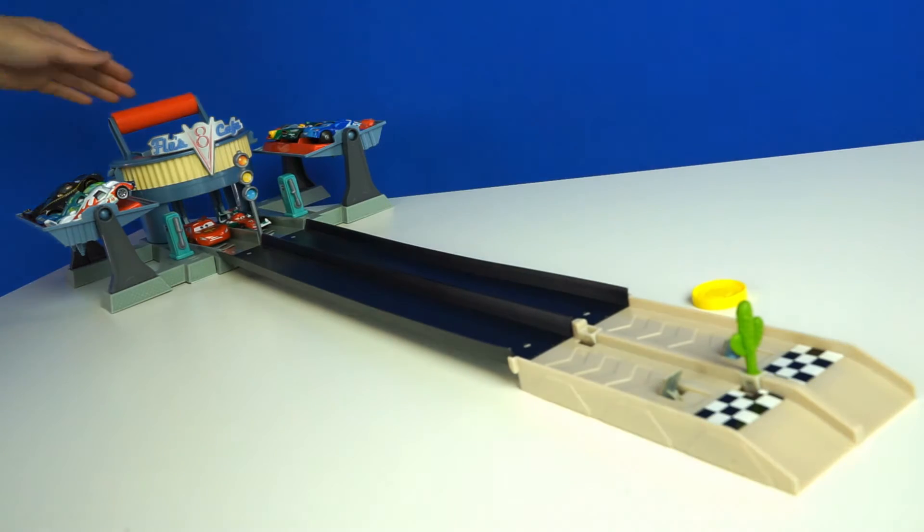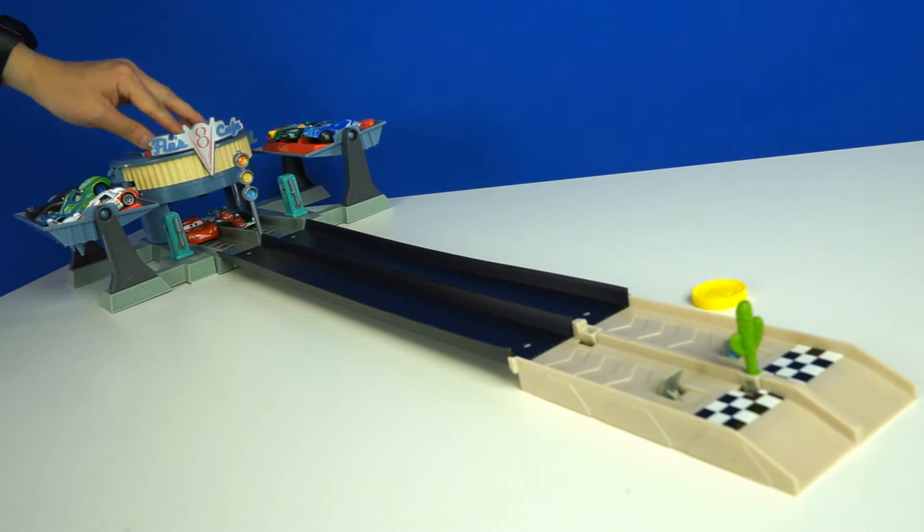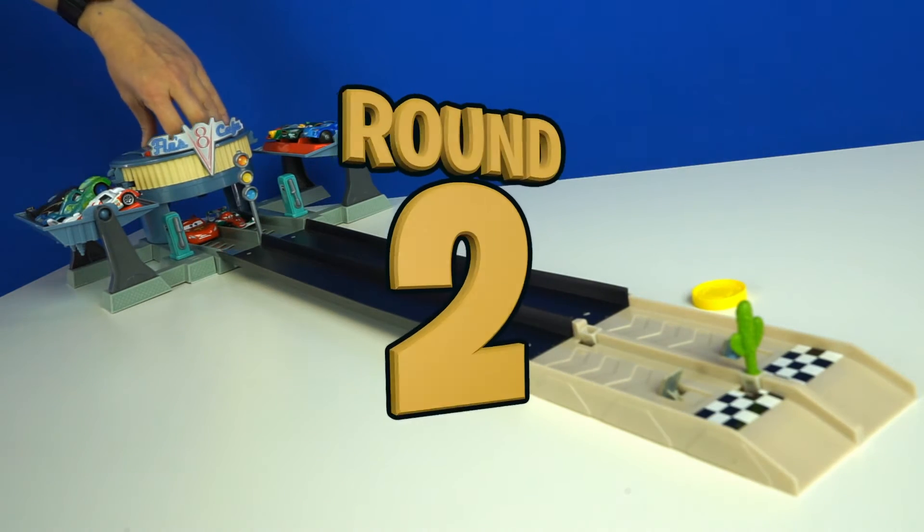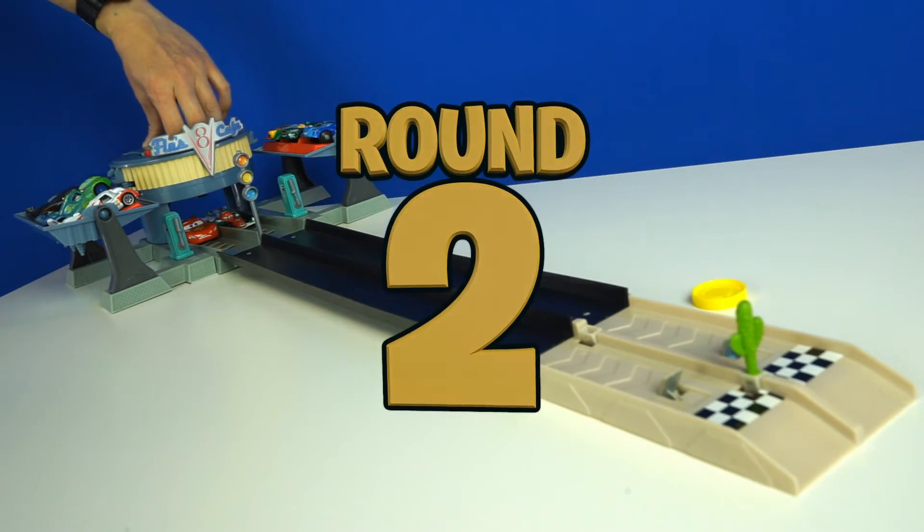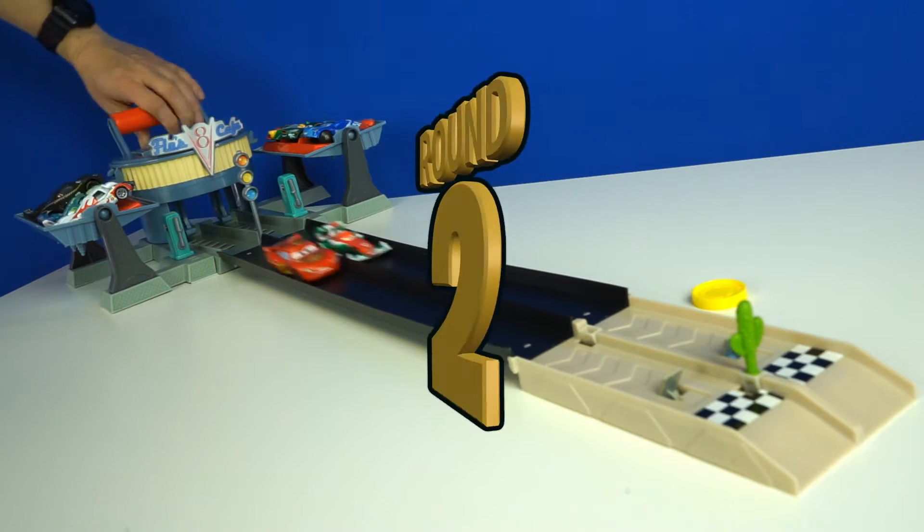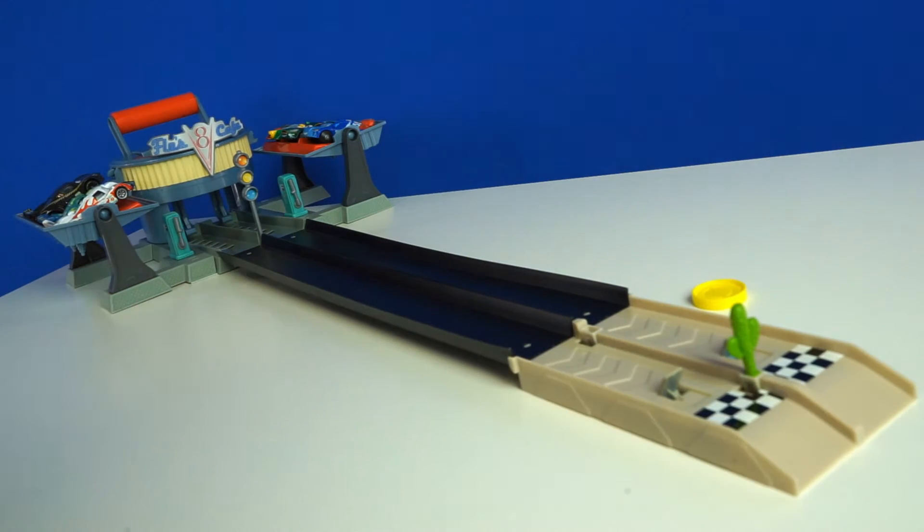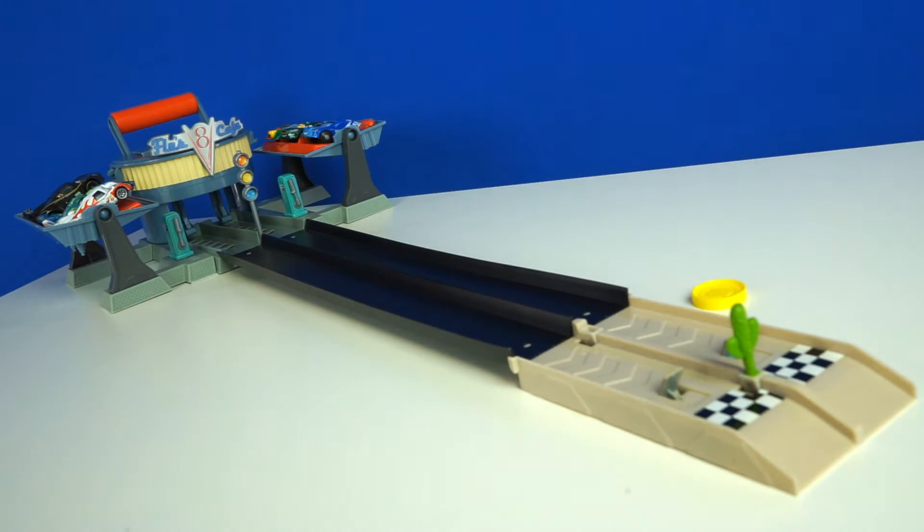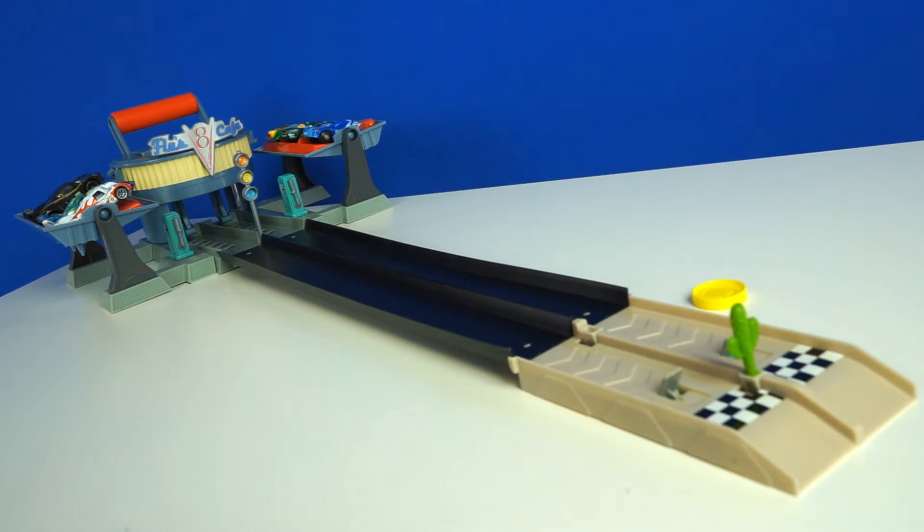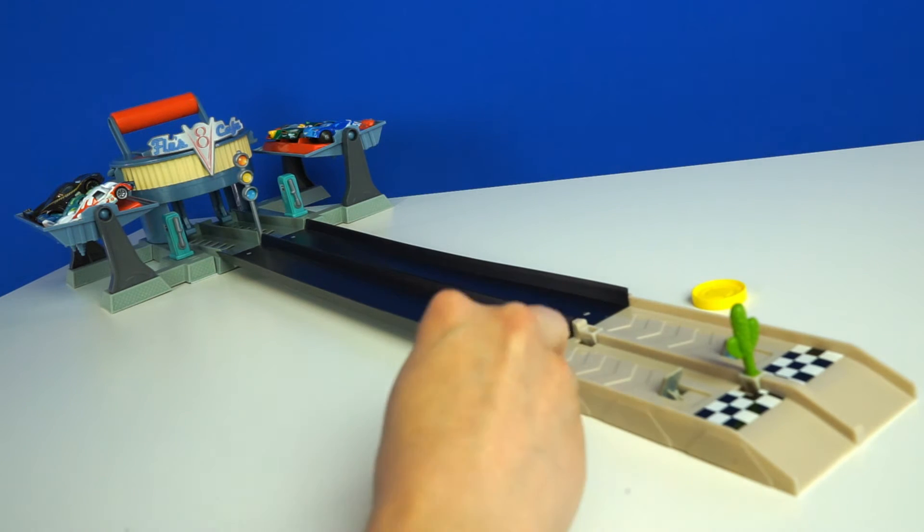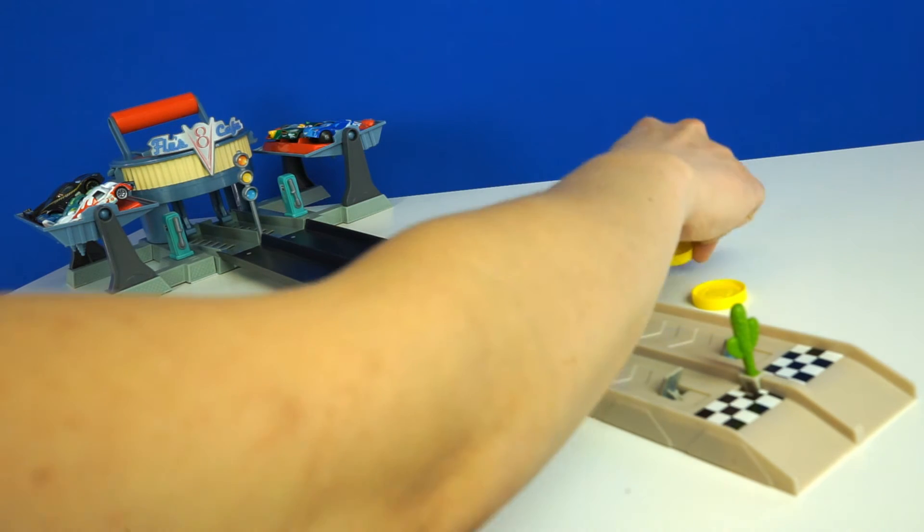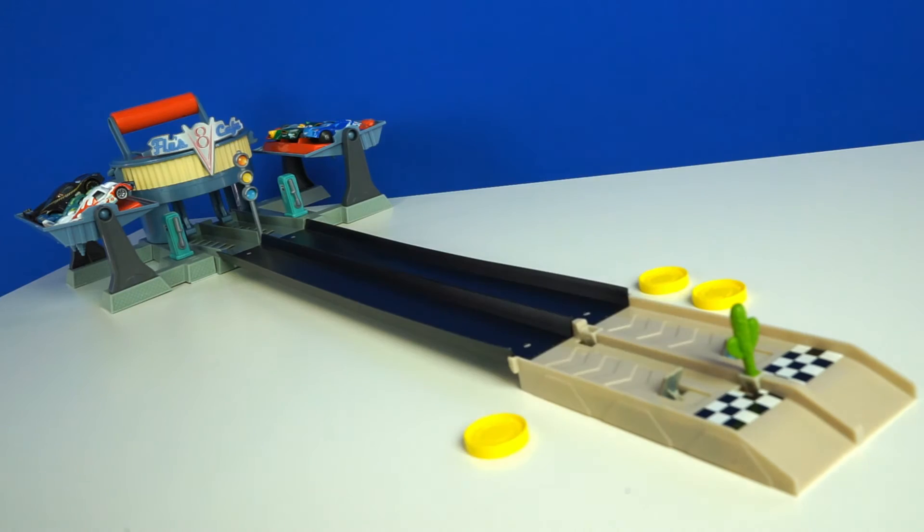Resetting the track. Round two. That looks like a tie. Round two is a tie. So we're going to give both contestants a gold coin.